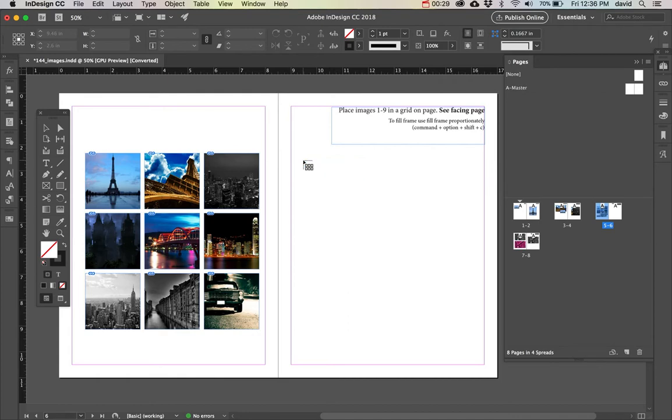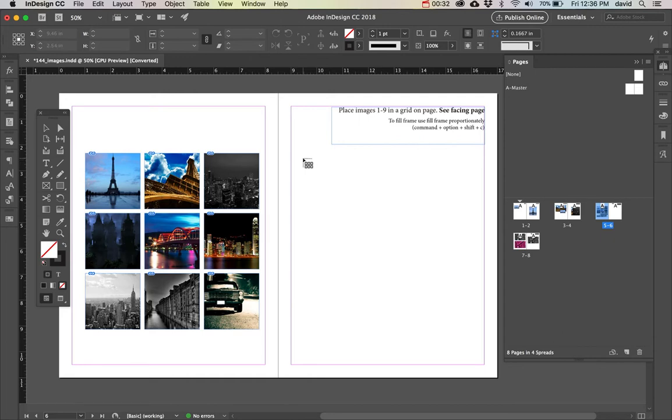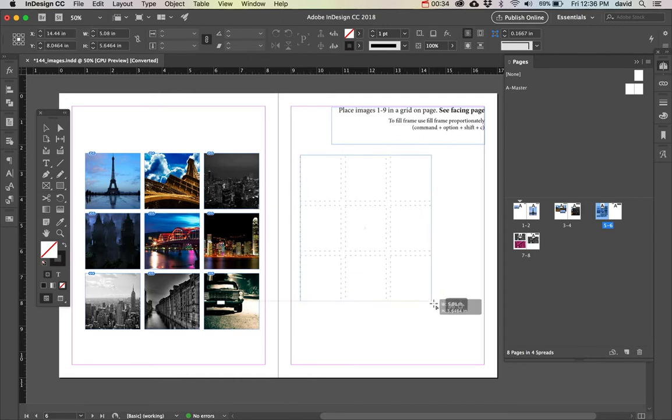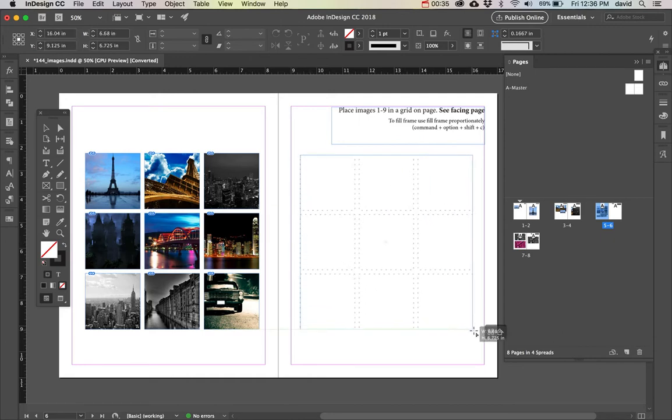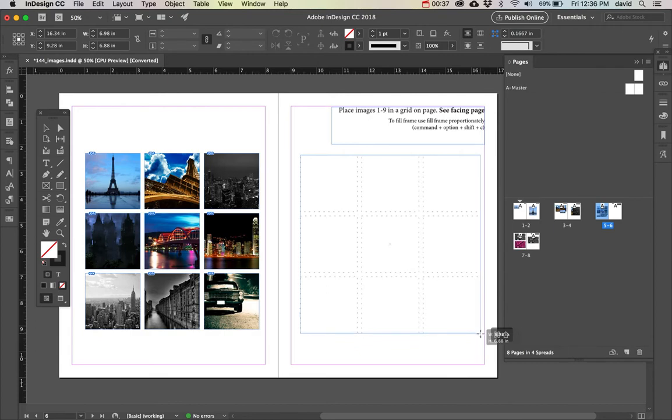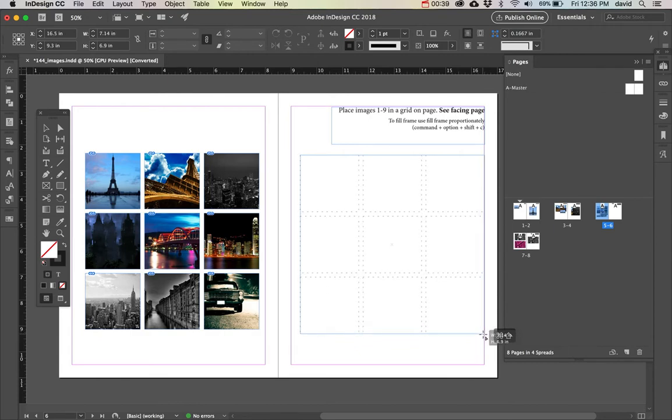What I want to do is I want to get this icon, which is command and shift together will get me that. And as I drag, you can see it forms a grid. Now it already has nine because I've been playing around with this.